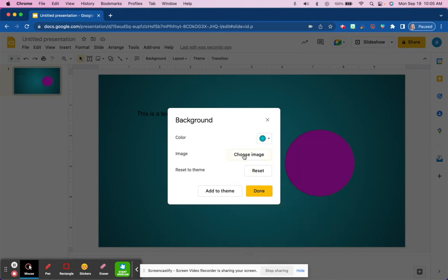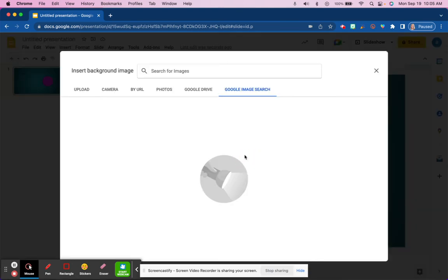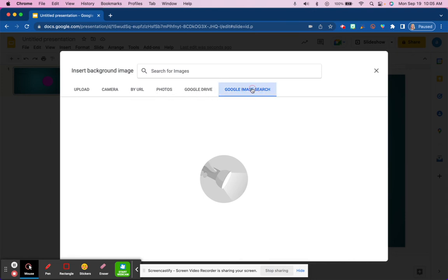The other option is to choose an image. If you choose an image, you'll see that you could upload from your device, use the camera to take a picture of something, bring something in with its URL, use something from Google Photos, use something from Google Drive, or even do a Google image search.